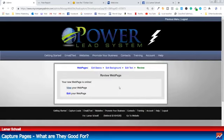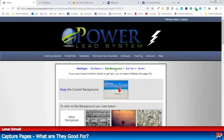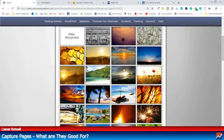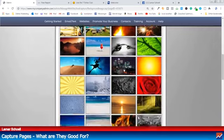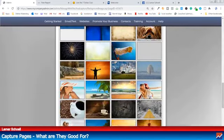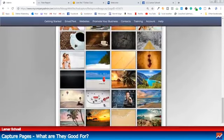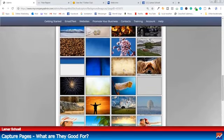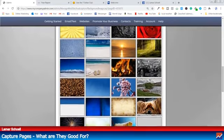Say you're a forex trader or something like that — you can go through one of the supplied images that come with the Power Lead System. Look at them all, and there's more. Or you can put your own custom one in.